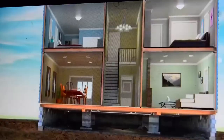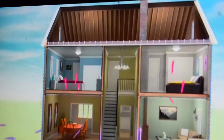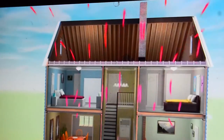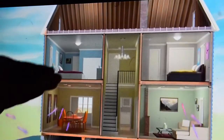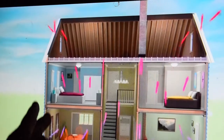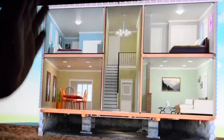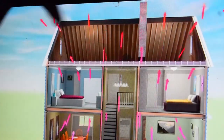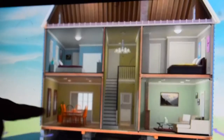In this animation you can see the stack effect in a house. The blue arrows represent cooler air. As it rises it becomes hot, and then it passes out through the opening on the top of the roof. This is how stack effect works.